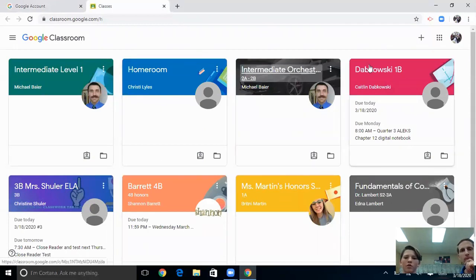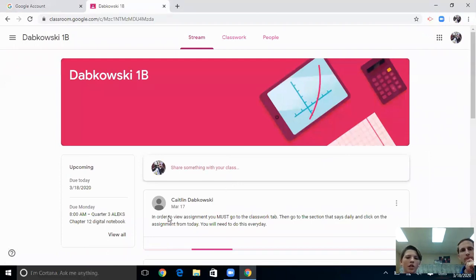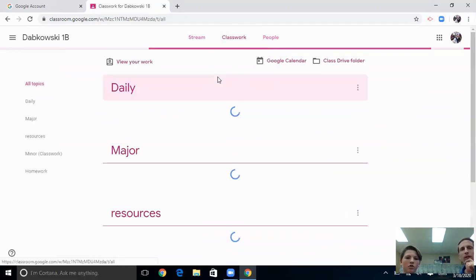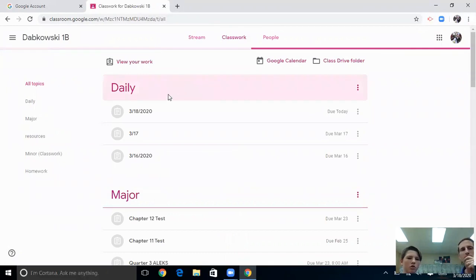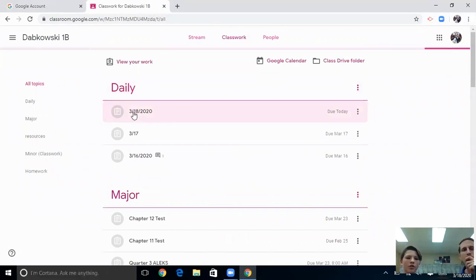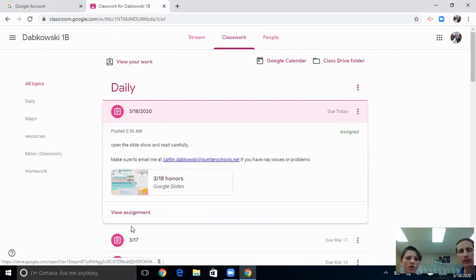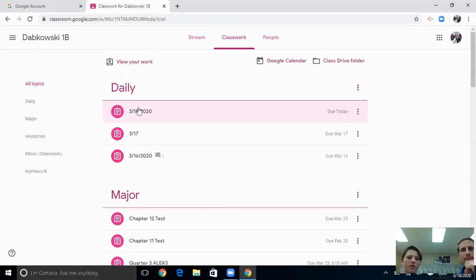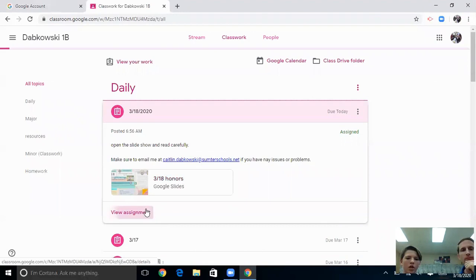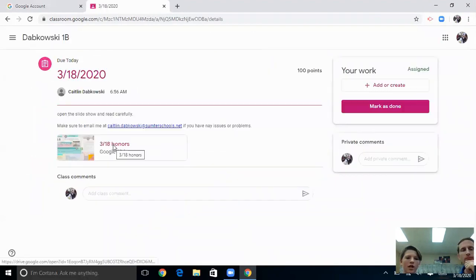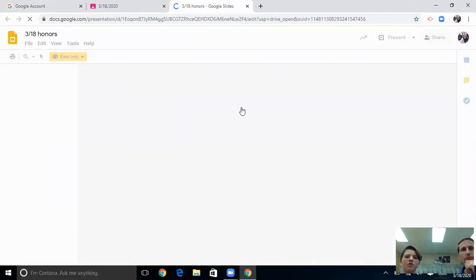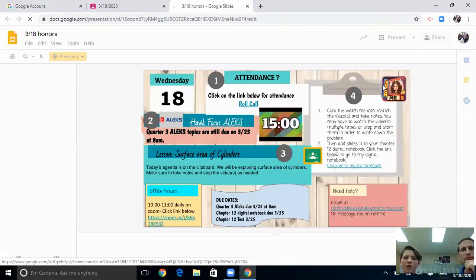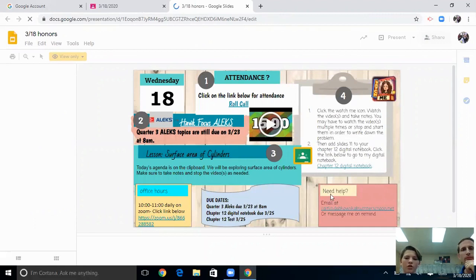We'll go to Dabkowski, and you'll see — if you want to do all your work, it's in the Classwork tab right in the middle. You'll go down to the date, which shows today's homework, and then you go to the Assignment and it has everything listed out. She has a slide posted that tells you to do the attendance, what you're learning, and a video from Ms. Dabkowski on what you're doing. If you need to contact her, there's her email and the due dates.